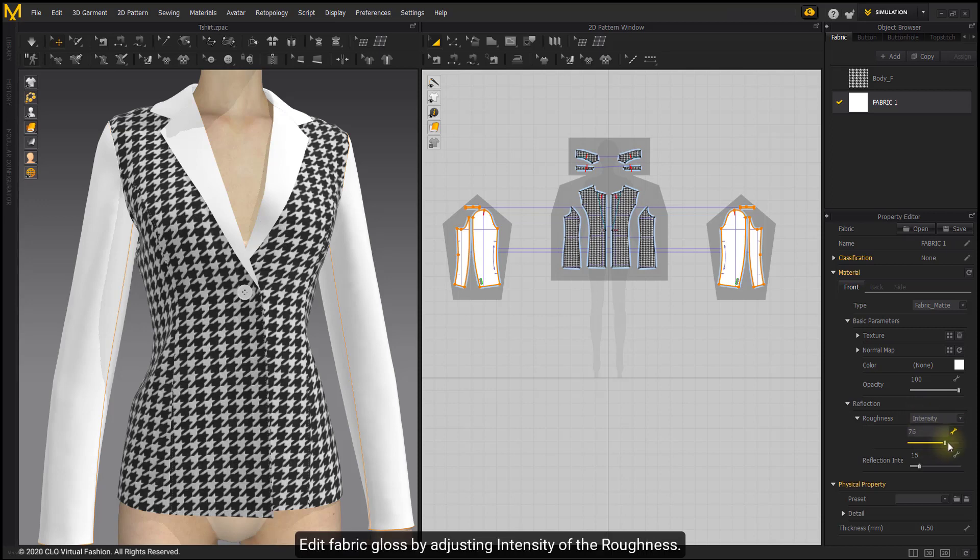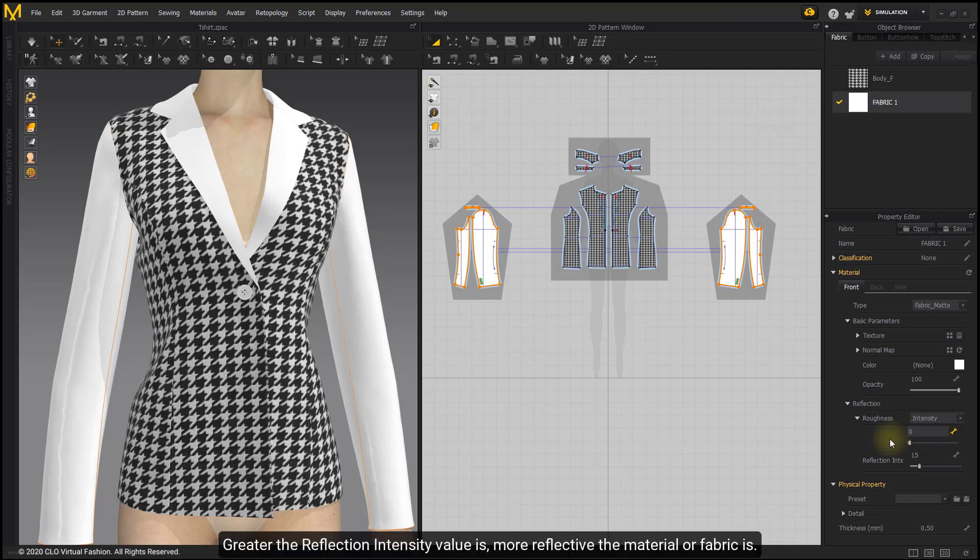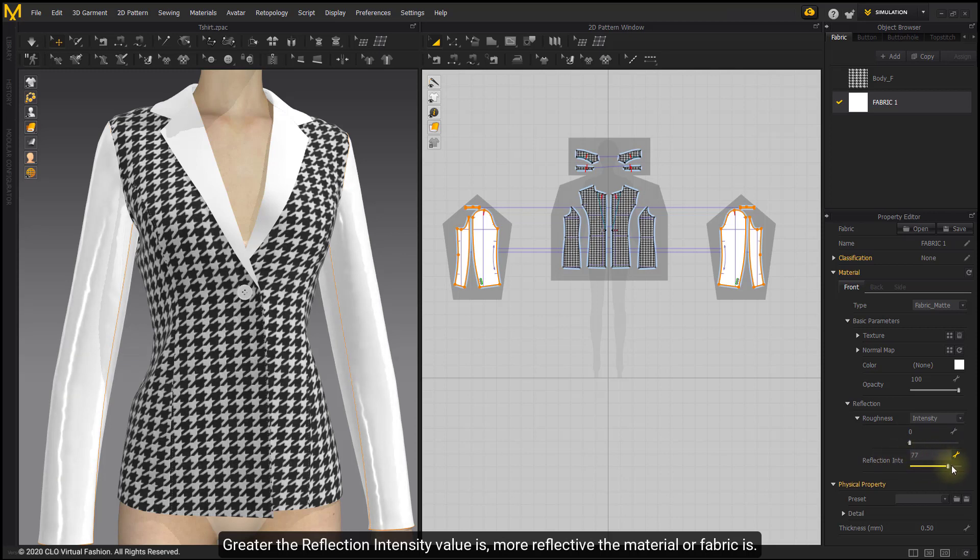Greater the reflection intensity value is, more reflective the material or fabric is.